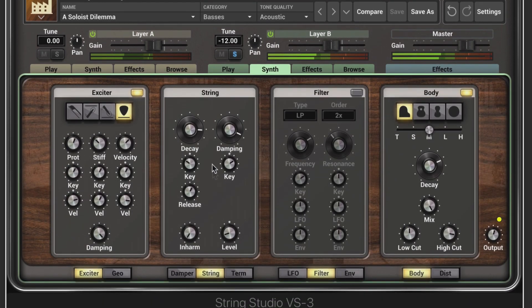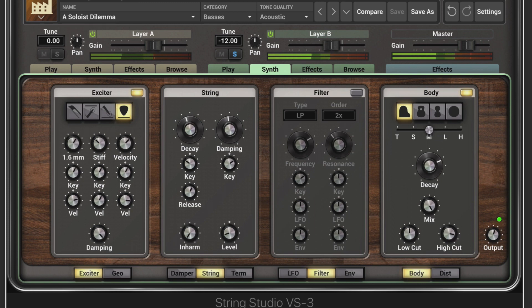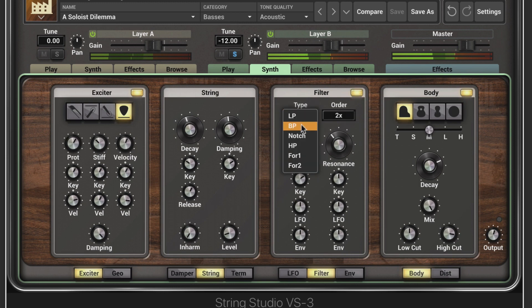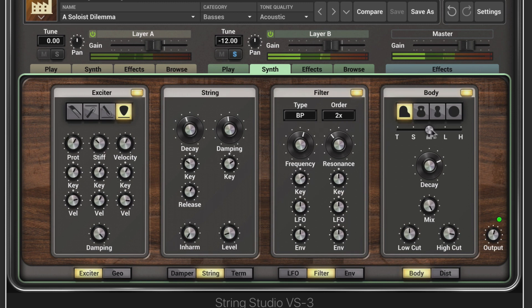Let's change some of the string properties and filter it. To get a wider range, we can change the body size and shape.